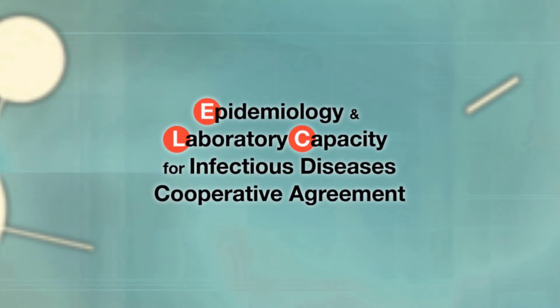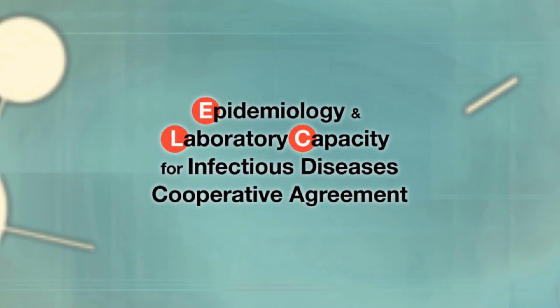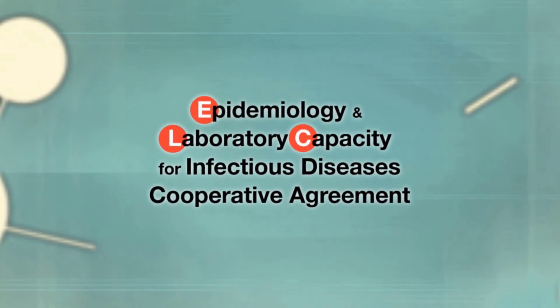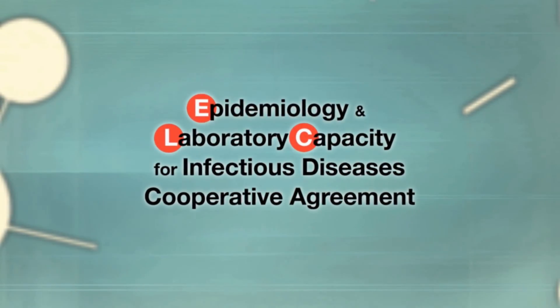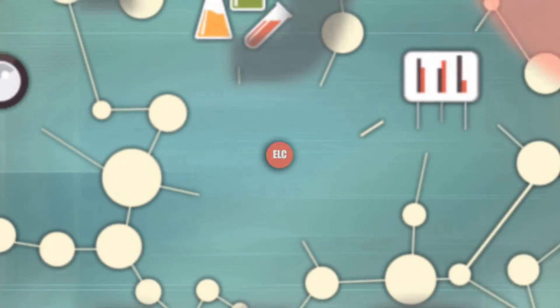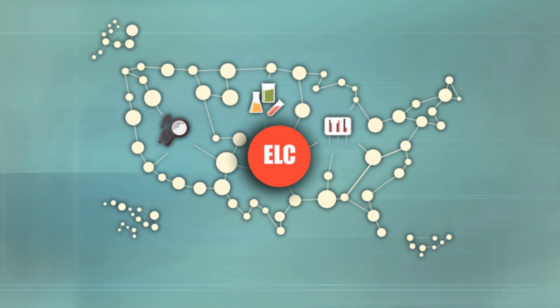The Epidemiology and Laboratory Capacity for Infectious Diseases Cooperative Agreement, or ELC,